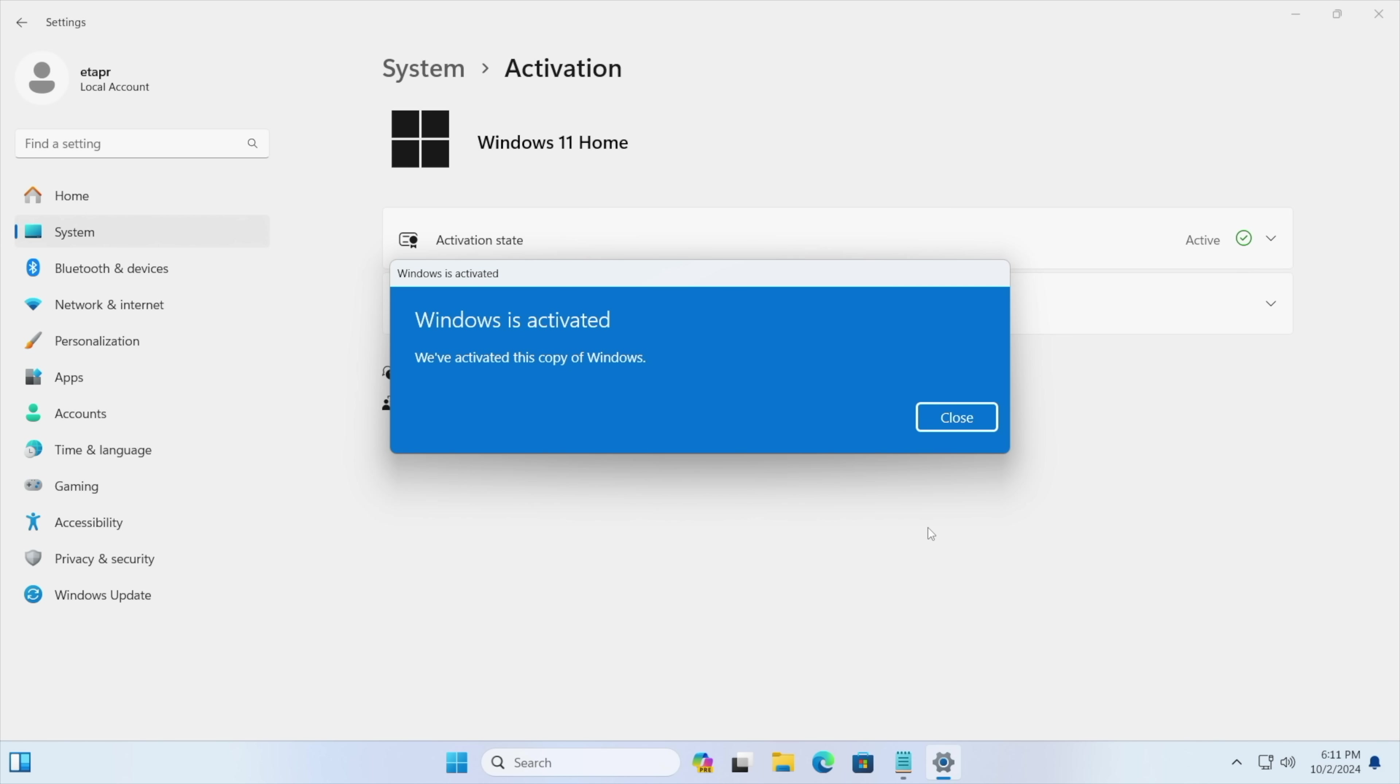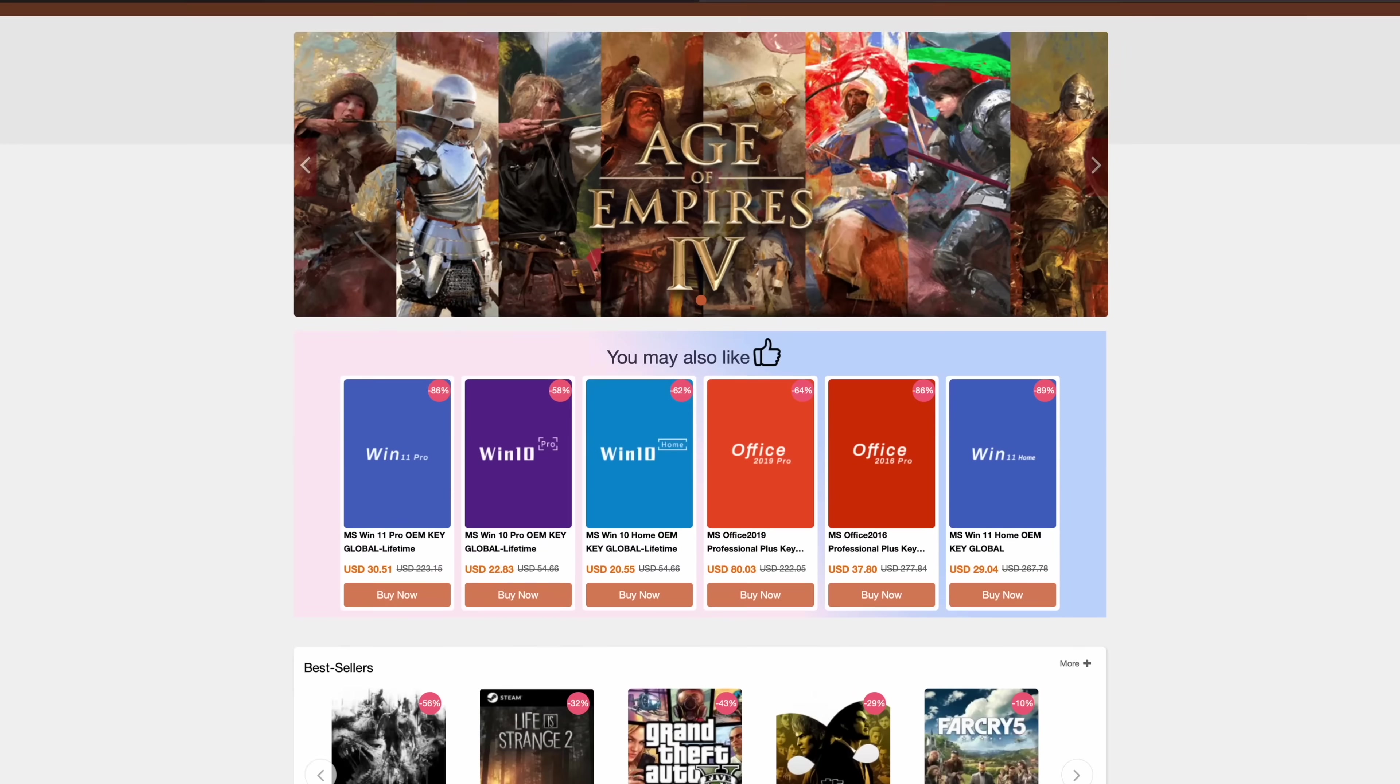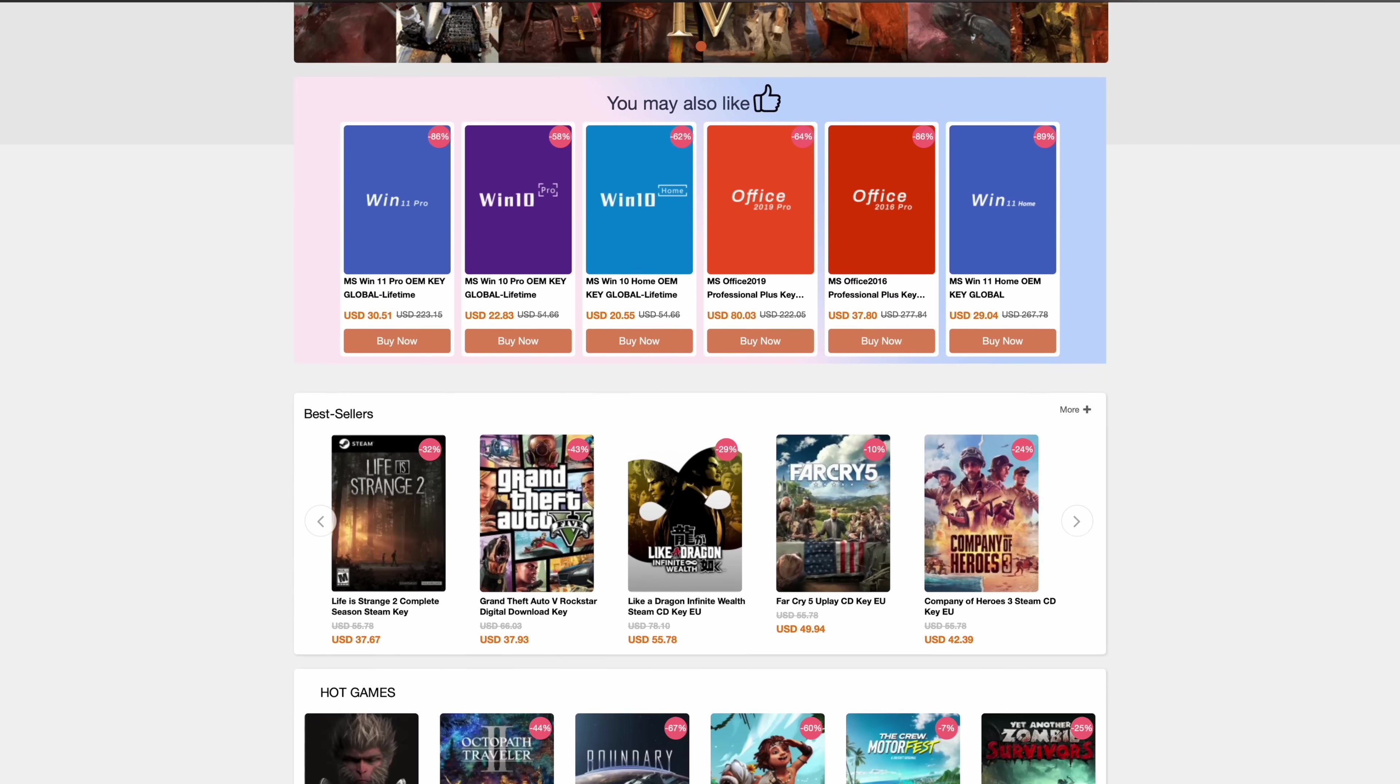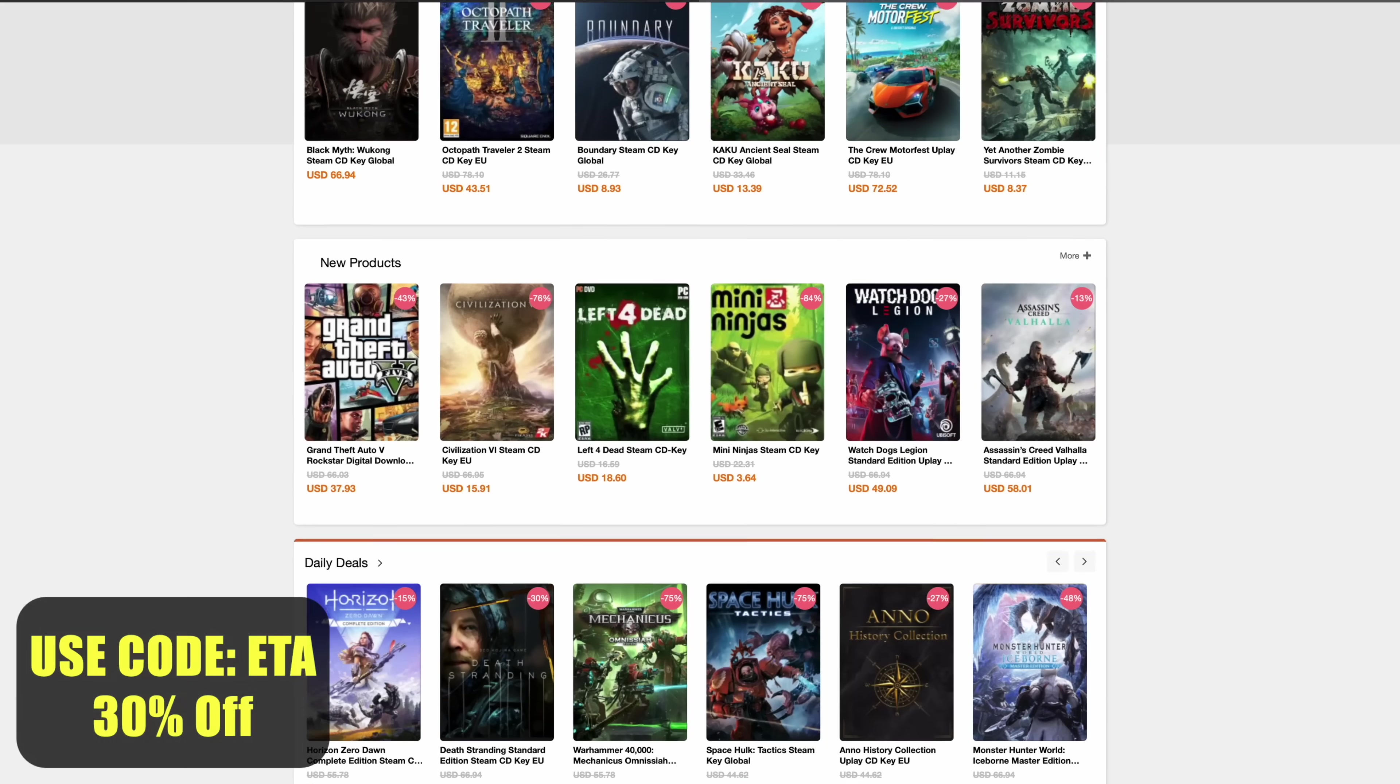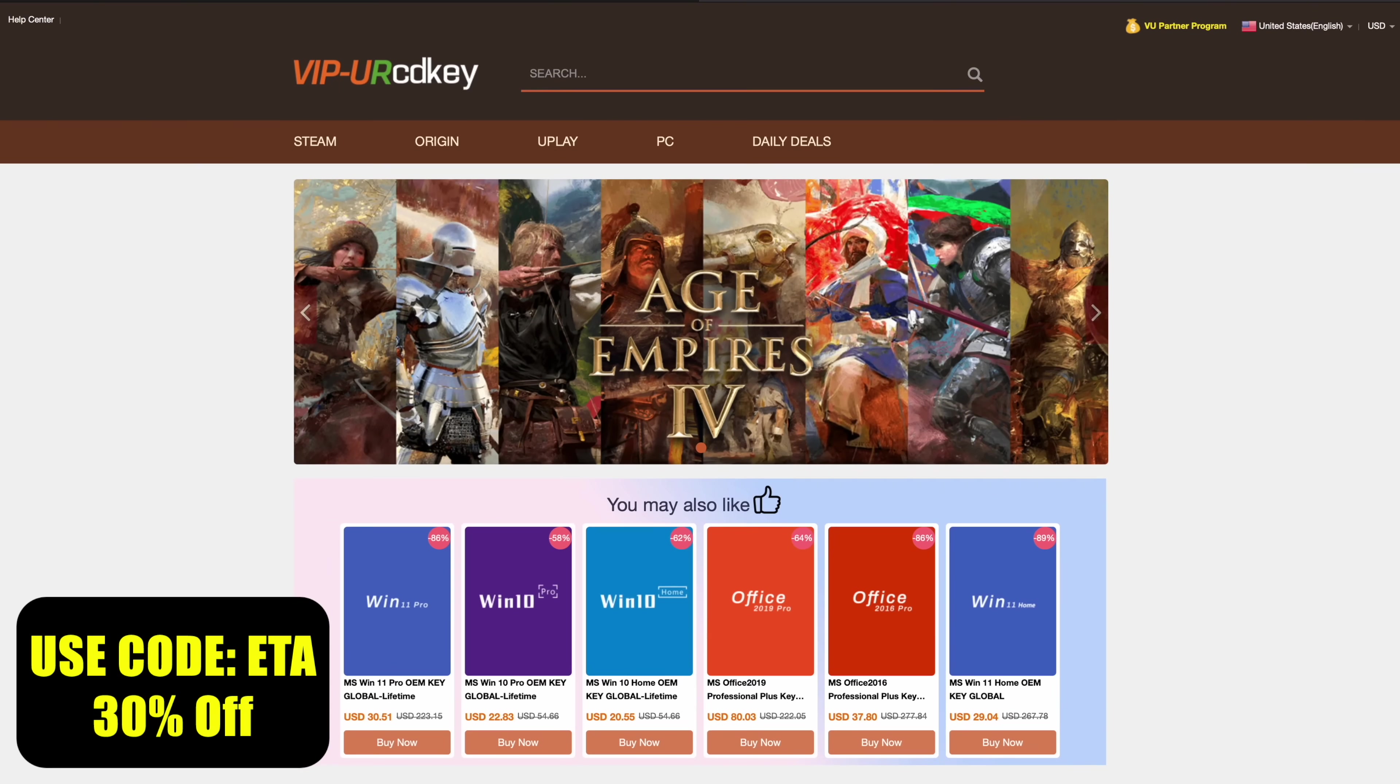If you're in need of cheap Windows keys, I'll leave a link in the description. And remember, you can use code ETA. You can get 30% off.